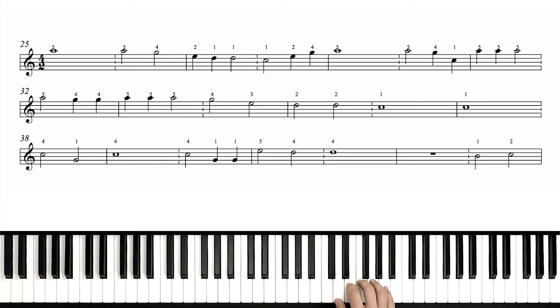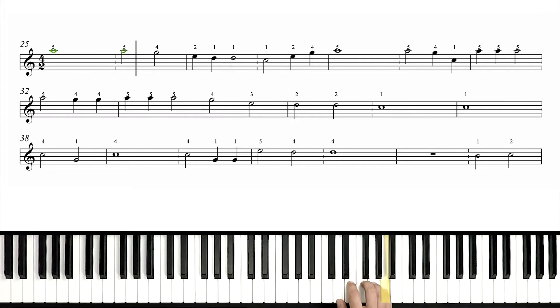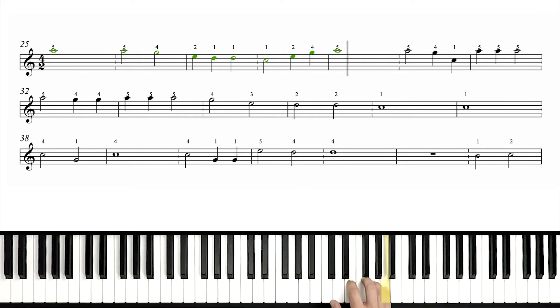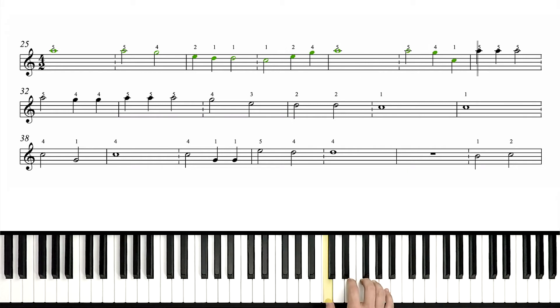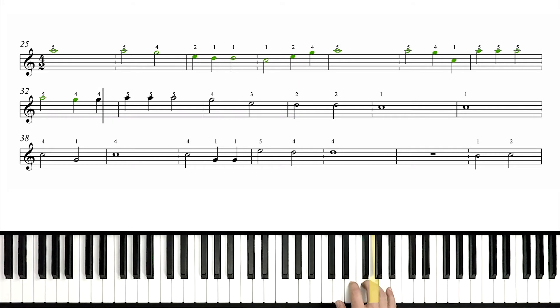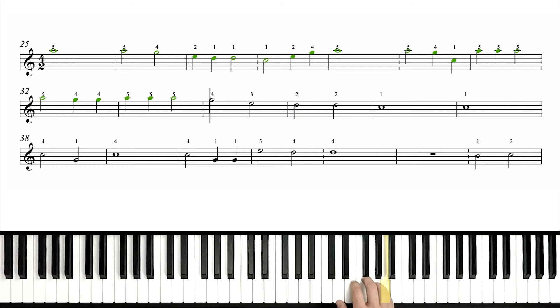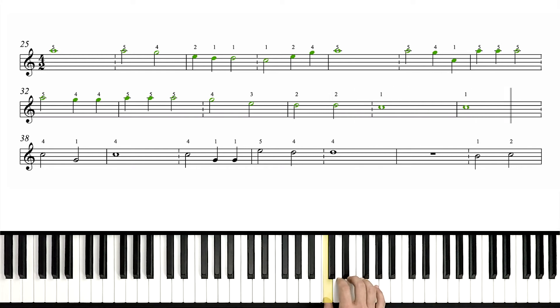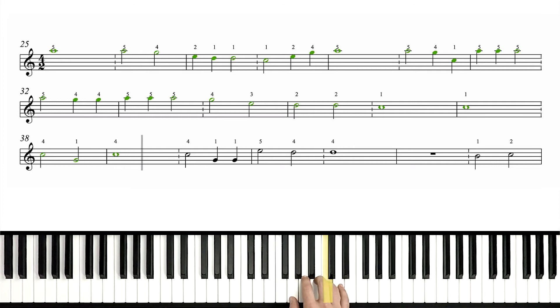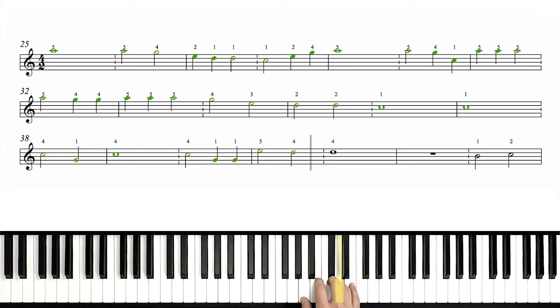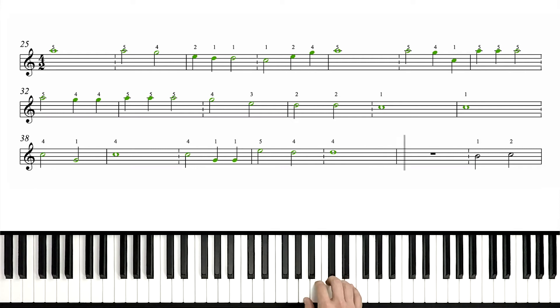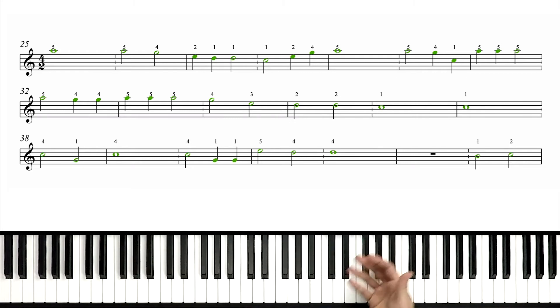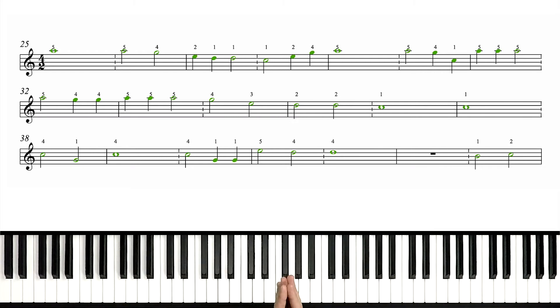One, two, set, go. Pause, rewind, playback with me at that slow speed.